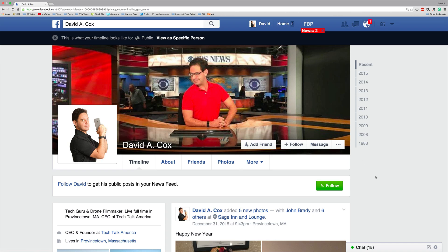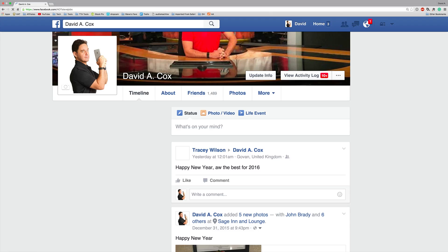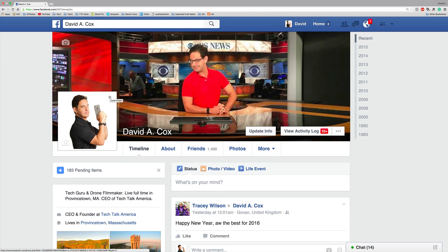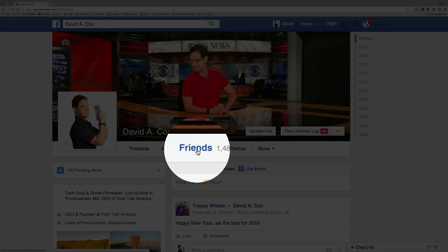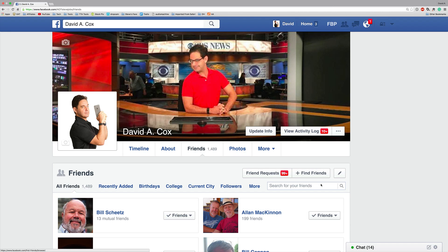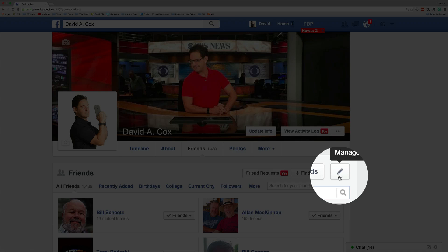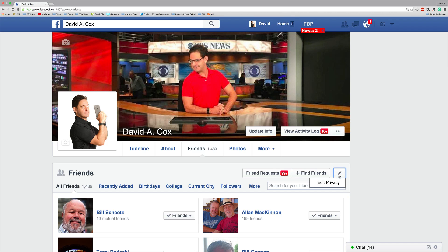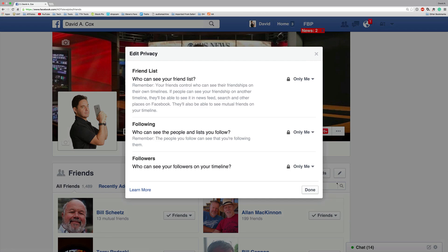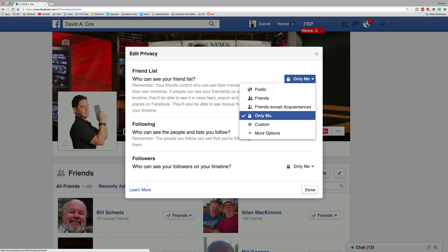Now let me show you what you can do to prevent this issue from happening in the future. On your own profile, go to where it says Friends and click on that. Then hit the little Edit button at the top right of the Friends section — it's actually labeled Manage. Click on that and the first and only option is Edit Privacy. Click on it and you'll see three different things: Friend List, Following, and Followers. By default, all of these are set to Public. My advice is that you change all of them to Only Me. That's going to minimize the likelihood that this kind of scam would ever happen to you.